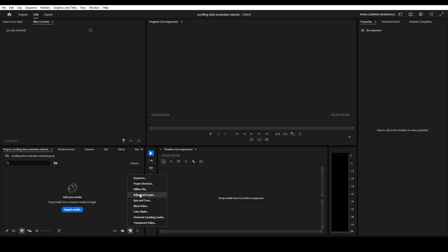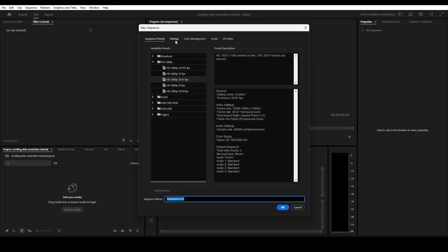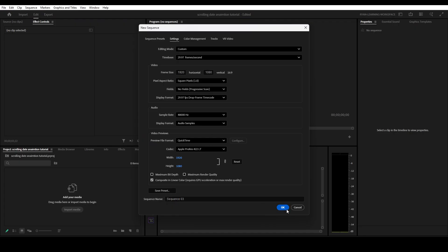So we're going to go to new item, sequence, and then settings. Just copy these settings right here and click OK.